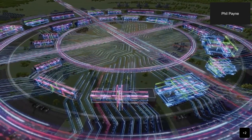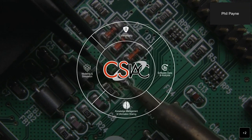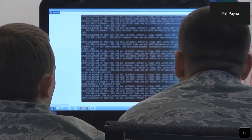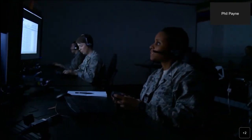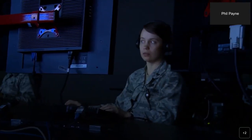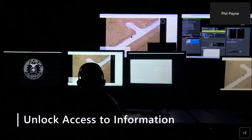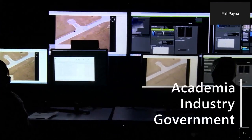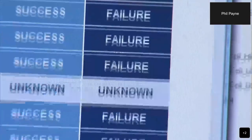As such, our organization supports those working in the cybersecurity and information systems domain of DoD research and engineering. We do so by helping navigate the vast landscape of scientific and technical information, allowing our customers to get a head start on their technical projects. We help unlock access to information, knowledge, and best practices from government, industry, and academia to stimulate innovation, foster collaboration, and eliminate redundancy. We hope you enjoy this webinar presentation and that it serves as a catalyst for community collaboration and improved DoD cybersecurity and information systems research.